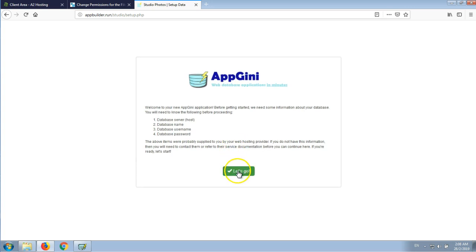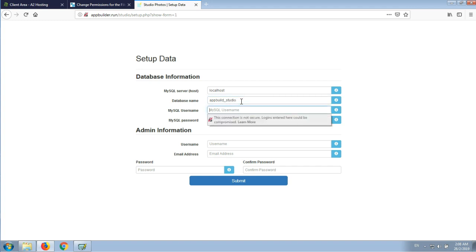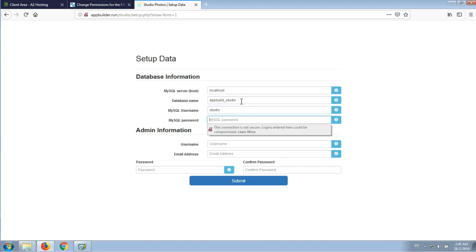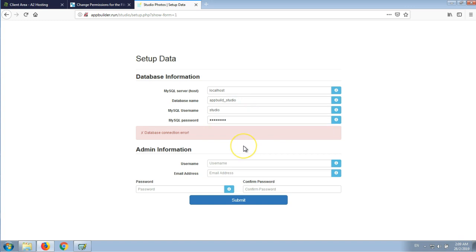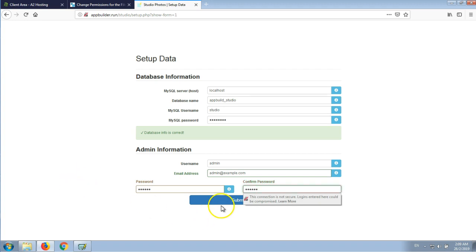Let's click continue. In the database name field, the database name is appbuild_studio. The username is studio, and we enter the password that we just copied. Database info is correct, so it's good to go. Let's select a username for the administrator — it's going to be admin. The email would be admin@example.com; of course you should enter your actual email here. Let's select a password for the admin and submit.